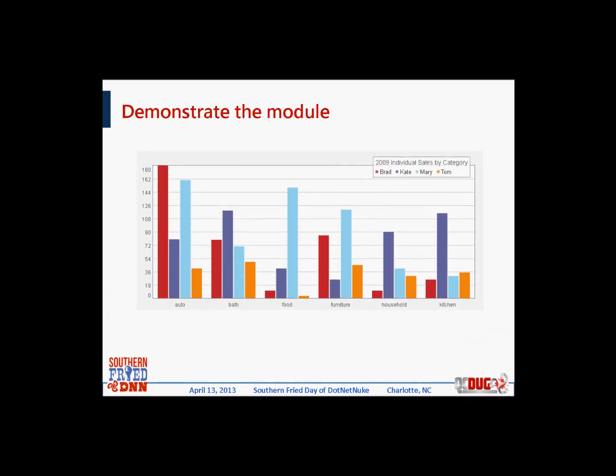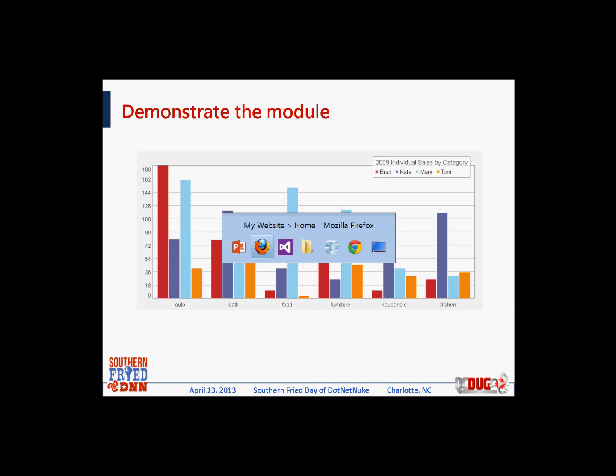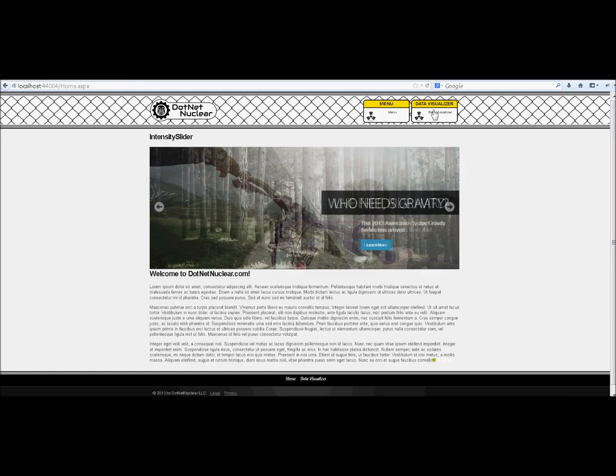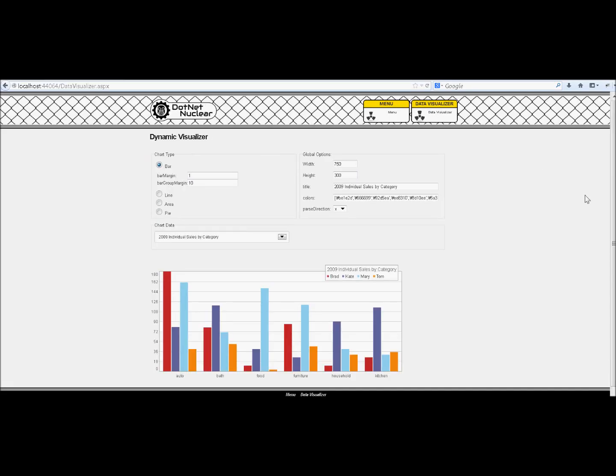Let me show you the capabilities of this charting module I built as a demonstration for this presentation. I call the module Dynamic Visualizer. When the page first loads, the chart renders and there are charting options at the top, a chart data set selector in the middle, and the chart is at the bottom.